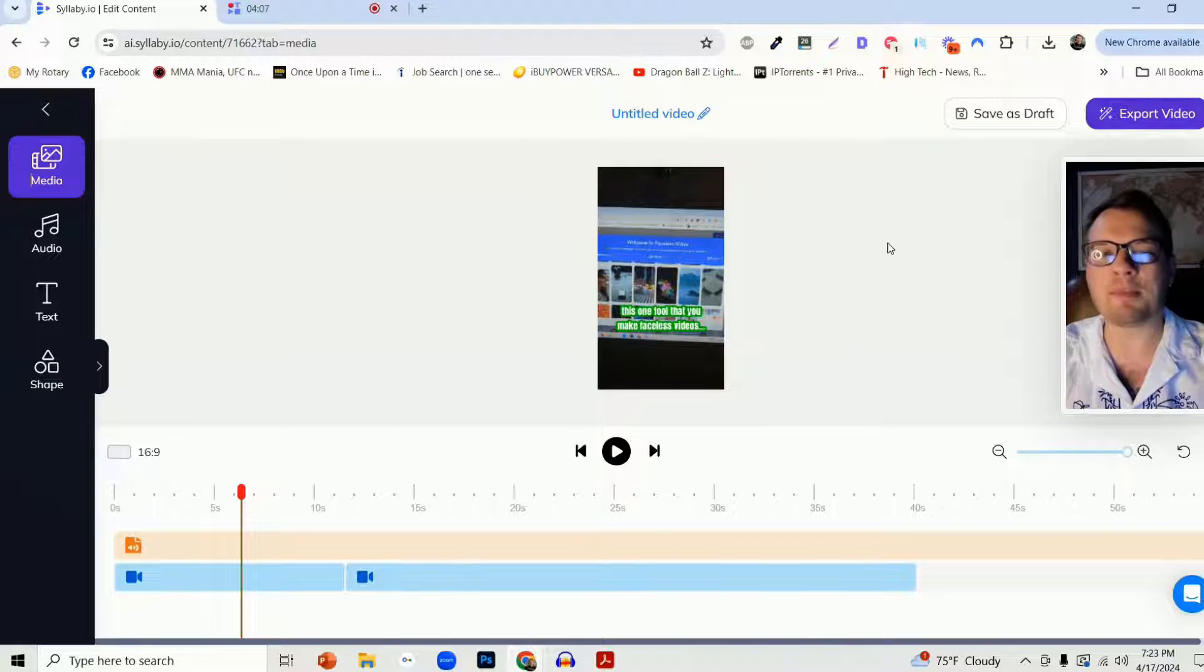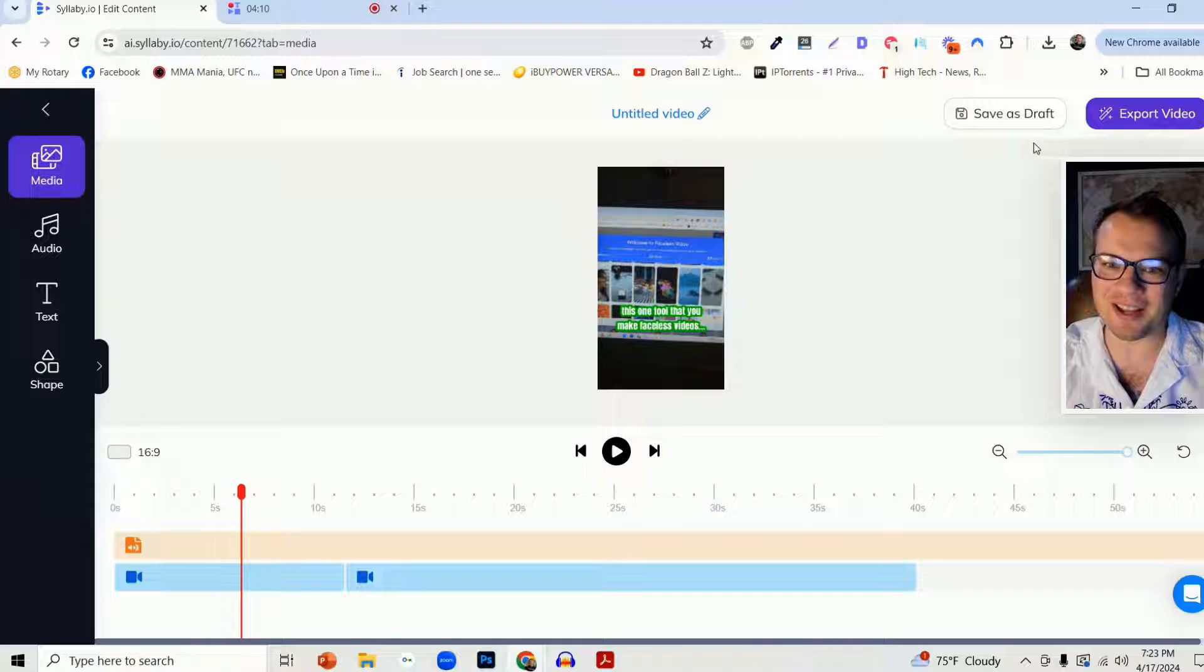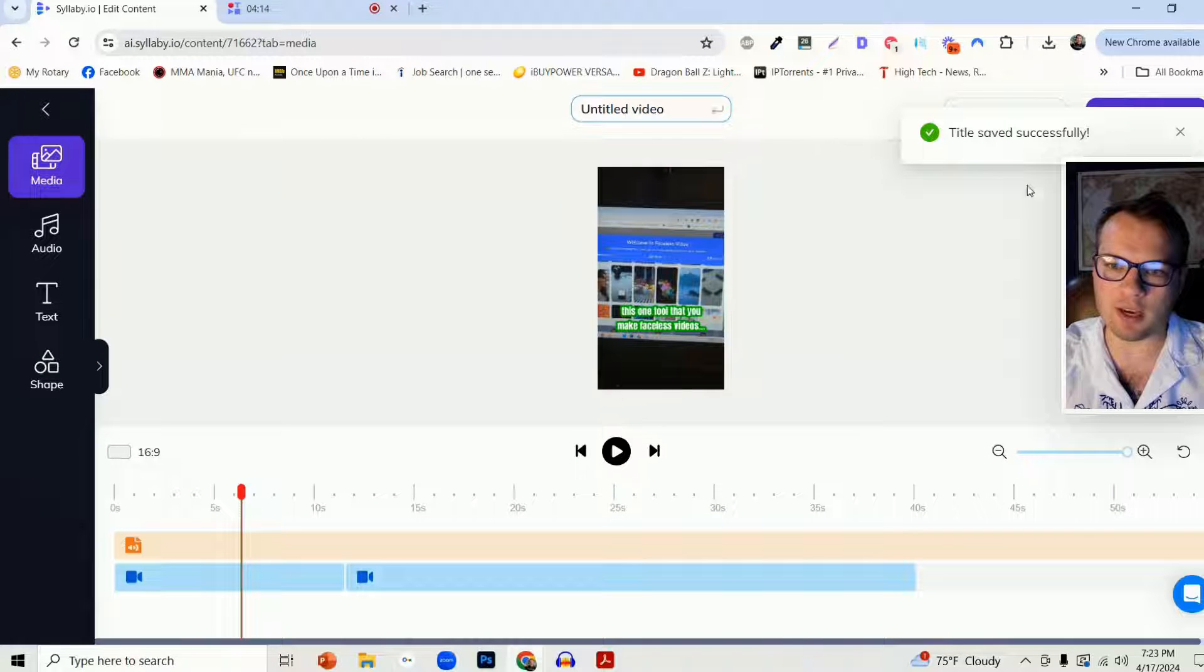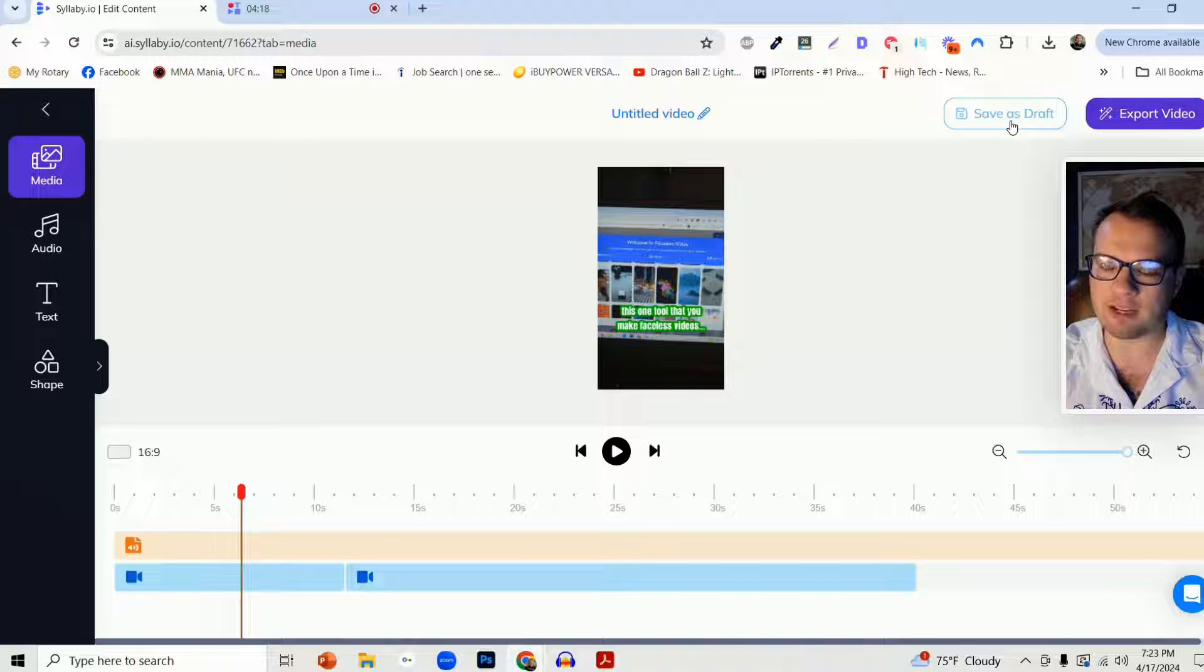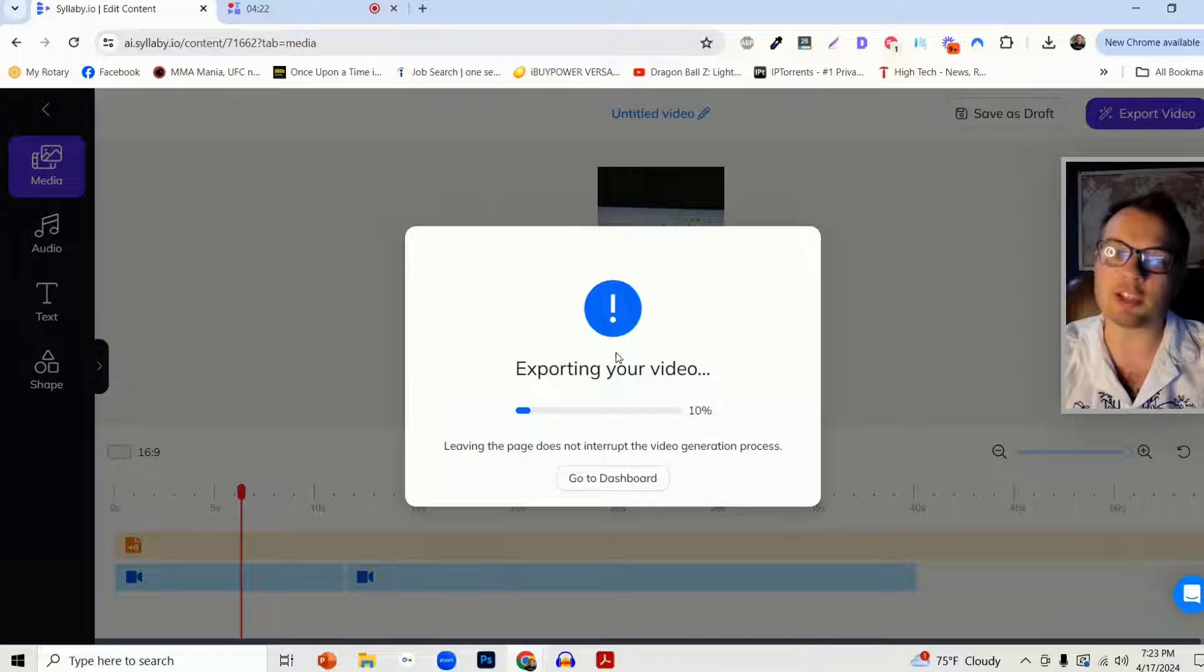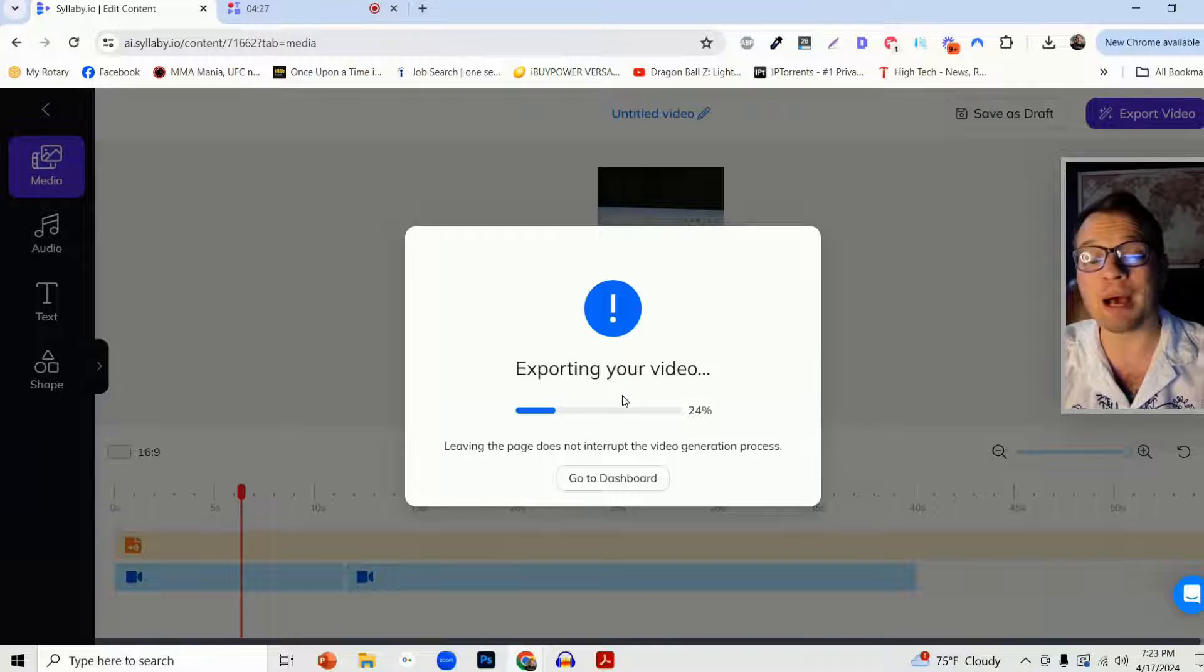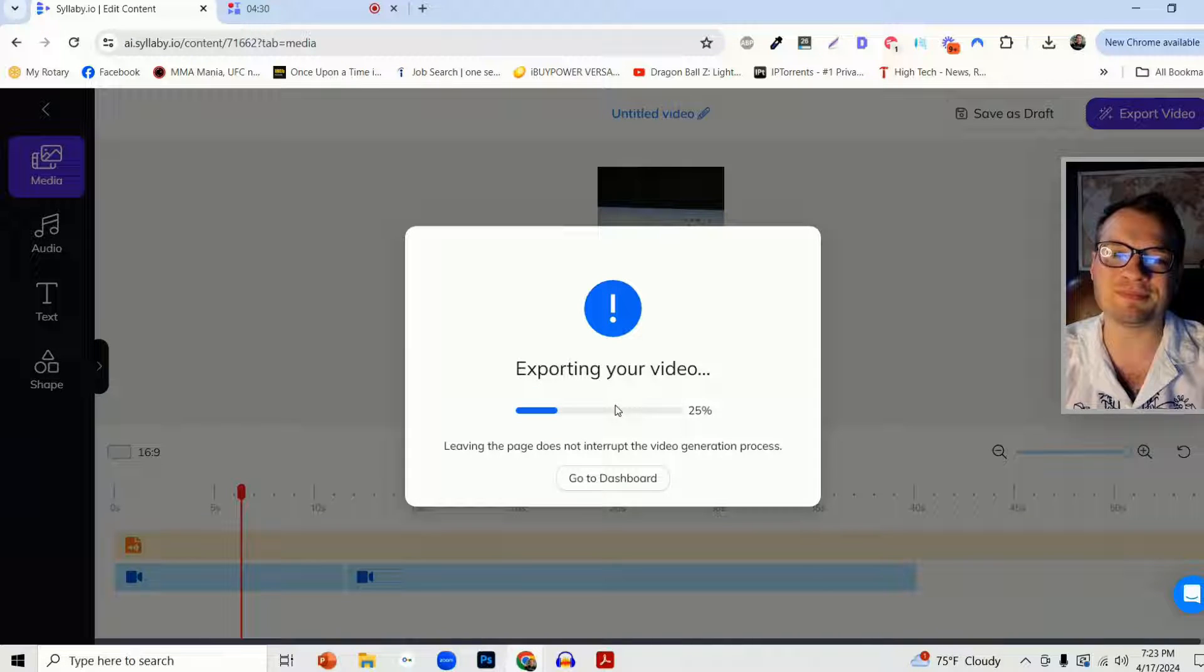When you are fully happy with your masterpiece here in video editing, you can save this with a title however you want. And then you can either save it as a draft or actually export it. It'll have this loader, and when it's completed, it'll take you back to the dashboard. And then you can publish that video or download that video.